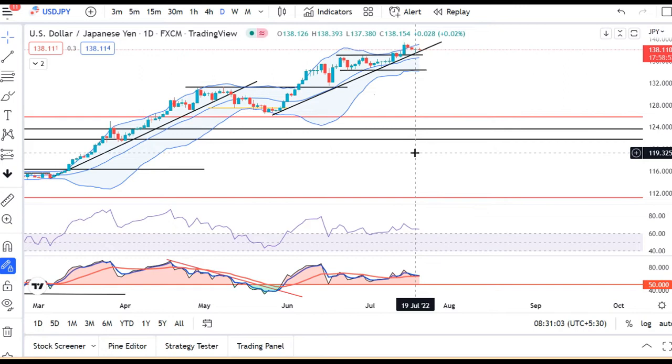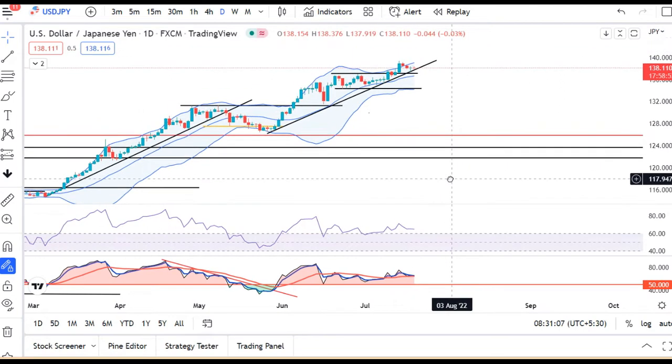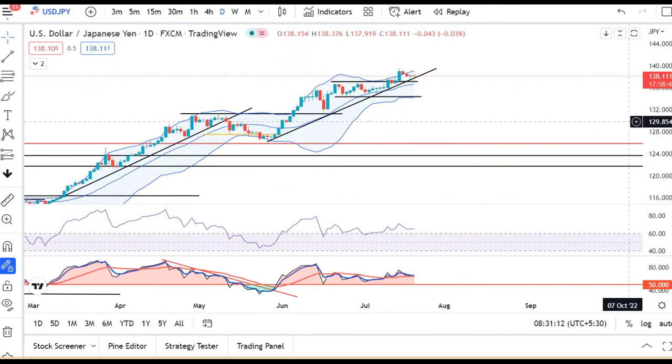Dollar-Yen is currently at 138.11. We will see the results in the next morning — let's see what the outcome is.